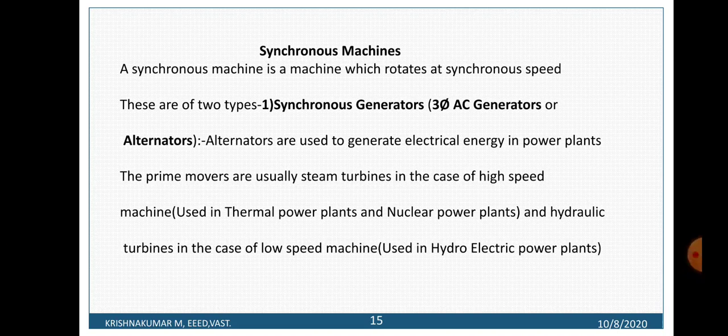Synchronous generators are also known as AC generators or alternators. Alternators are used to generate electrical energy in power plants. The prime movers are usually steam turbines in the case of high speed machines and hydraulic turbines in the case of low speed machines. Synchronous machines are classified into synchronous motors and synchronous generators.